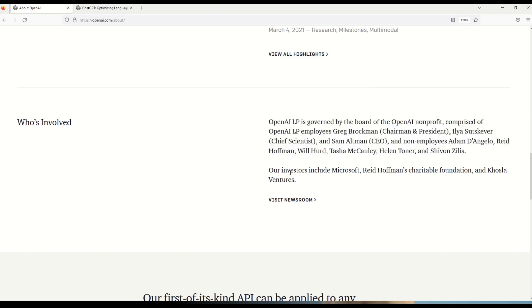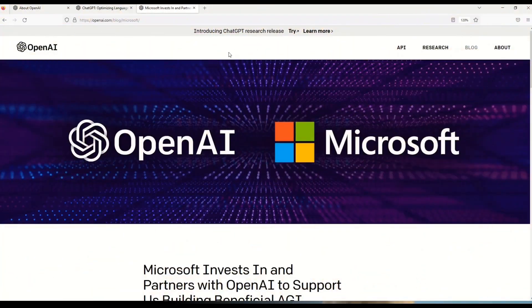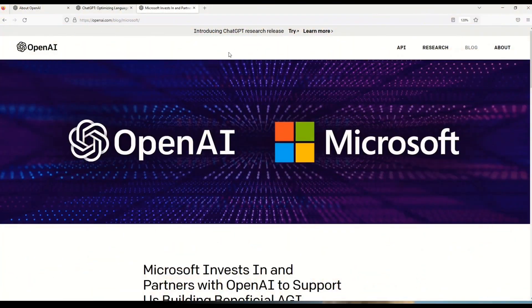So let me first zoom it a little. So here my friends in this first paragraph they are telling you all the member names that are present in OpenAI board. And then they are also telling you that our investors include Microsoft, Reid Hoffman Charitable Foundation and Khosla Ventures. So this gives you a first hint that Microsoft is involved in the OpenAI project.